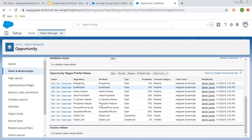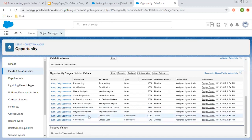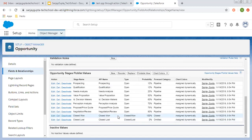And if the opportunity is in the Closed Won or Closed Lost stage, you cannot edit that particular opportunity record — that will be controlled through the validation rule. Here you can see there is one stage as Closed Won and one as Closed Lost, and there may be other values of type Closed Won or Closed Lost as well.